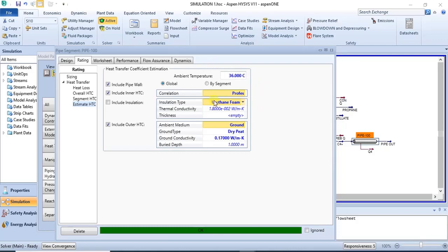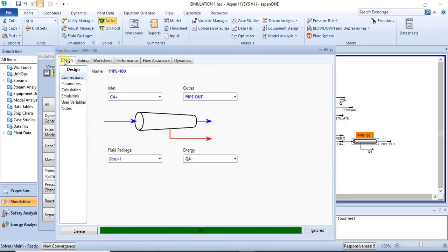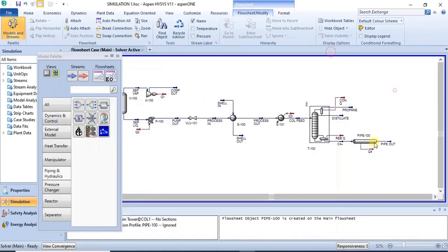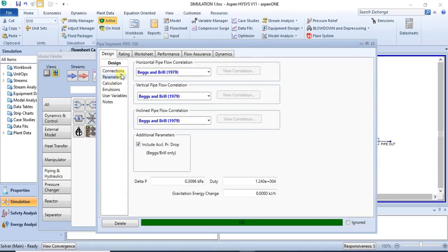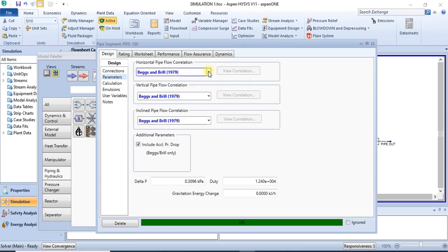Once you have specified the ambient temperature and your heat transfer information, then your pipe should solve. That's basically how to model pipes — the basic way of modeling pipes. Under the design tab, you have parameters, and in the parameter section, you have different pipe flow correlations that you can choose from.